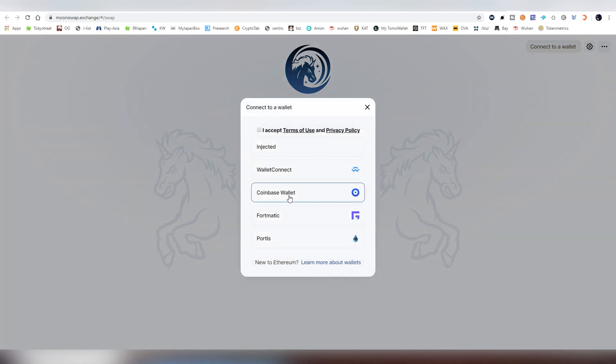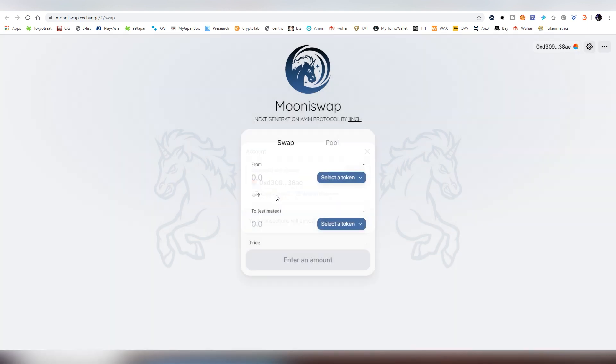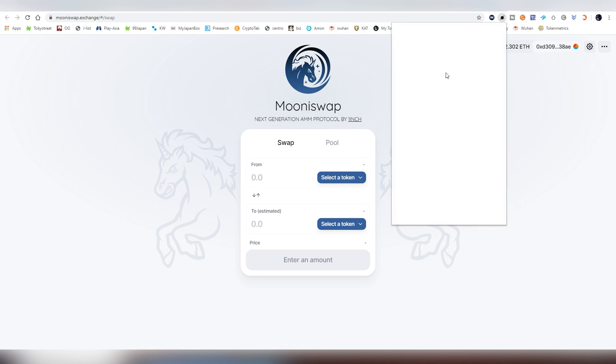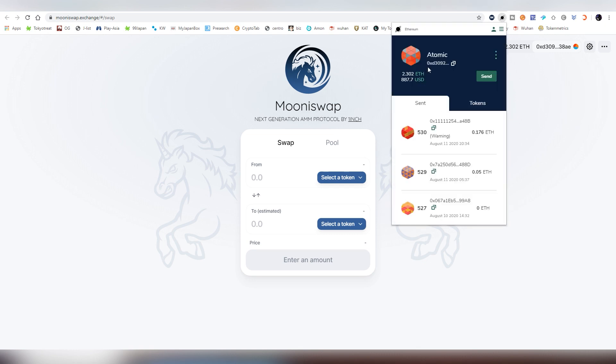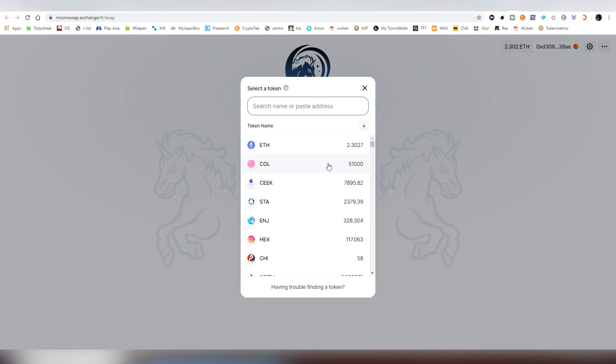So first thing you do, connect a wallet, and you have to accept the terms. So we have a lot of good options here, first of all, which is very nice. I'm going to be using InjectedOne, I have my Saturn wallet here open. This, if you are using MetaMask, that is the one that you are going to be using as well. And the first thing you need to do, obviously, when you are swapping a token, you are going to be choosing what you are going to be swapping.